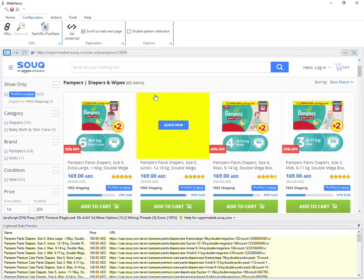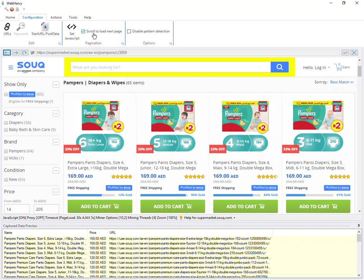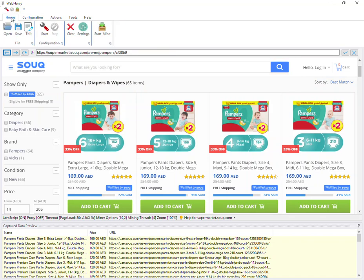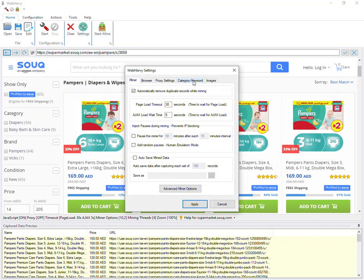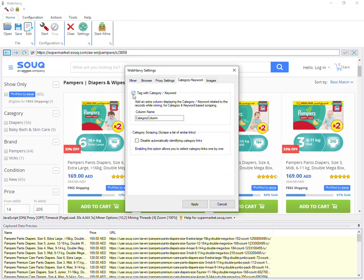Now I have selected all the required details and the pagination method. I can stop the configuration and start mining. Before I start, I can go to settings — there is a page specifically for category and keyword scraping with an option called tag with category keyword. If you enable this option, WebHardway will automatically add an additional column in the data table in the miner window, and this column will be filled with the URL of the listings page from which the data was extracted.